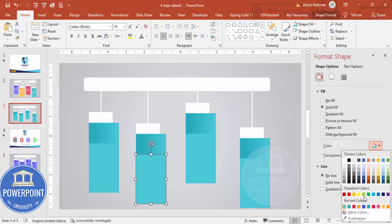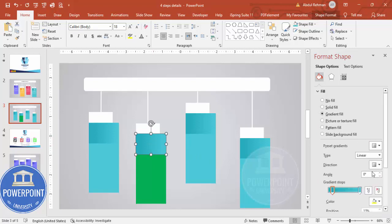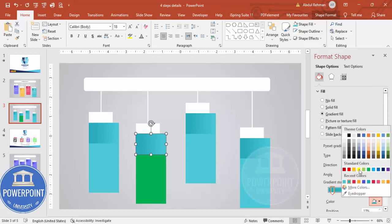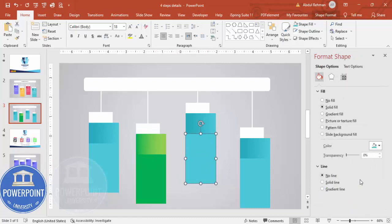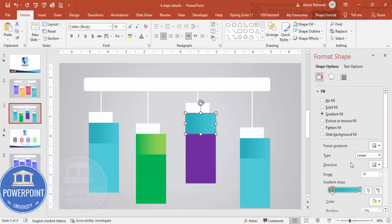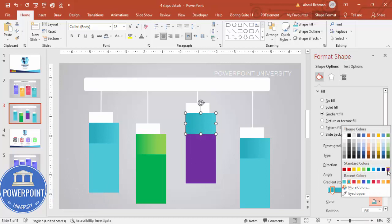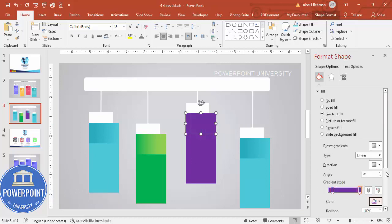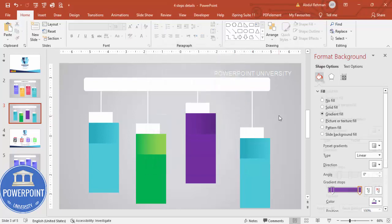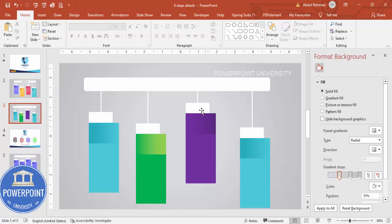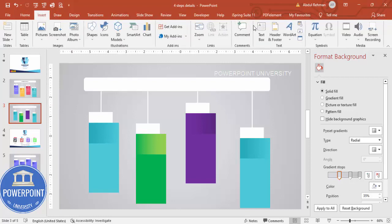Once the lines are done, select the second step and give it any color of your choice — I'll use green: a darker green for one stop and a lighter green for the other. For the third step, choose purple, and use a light purple with a darker purple. Go to More Colors to increase the shade as needed. Add whatever colors feel right.